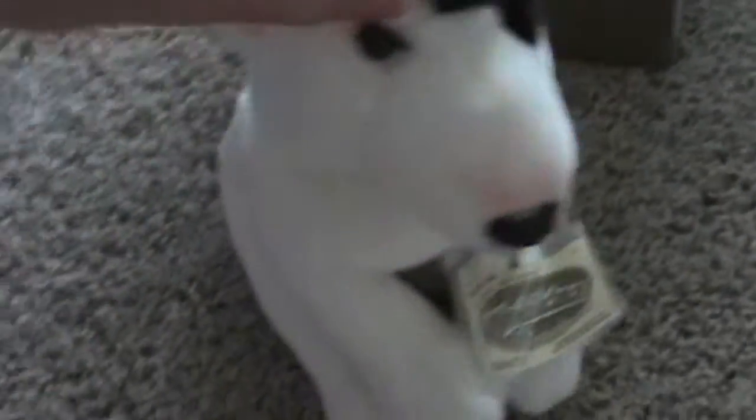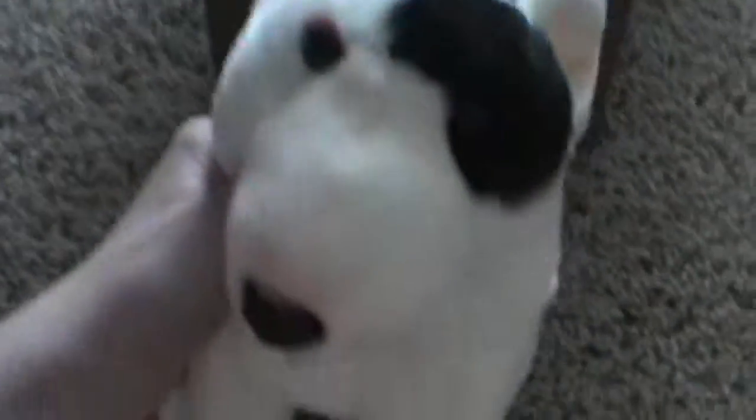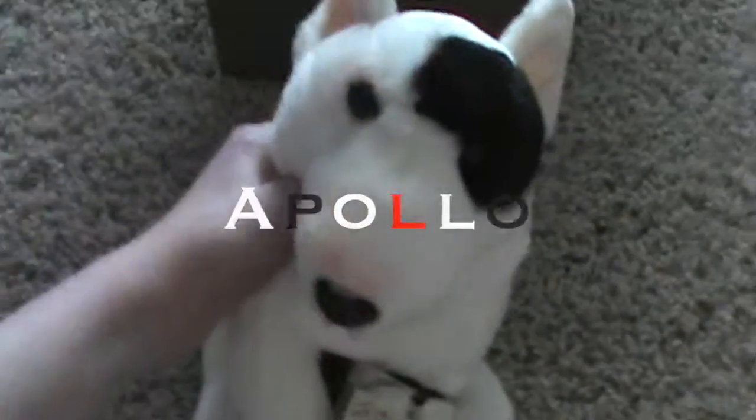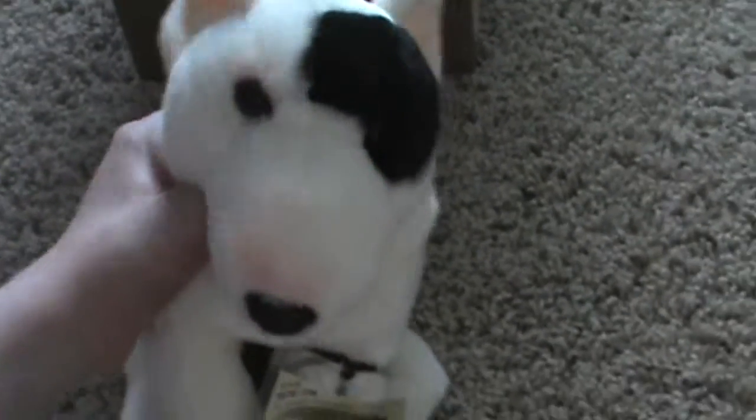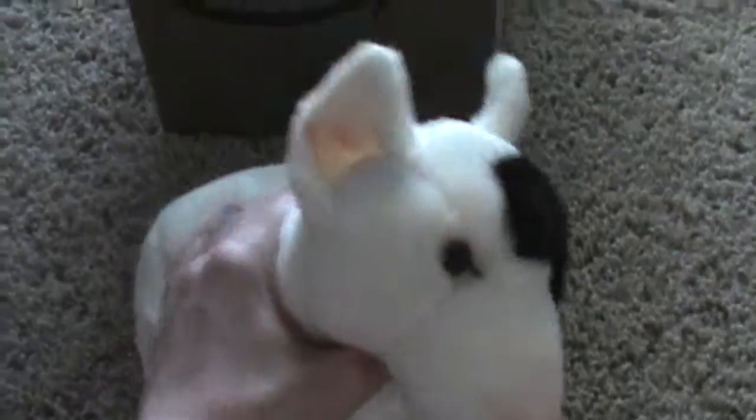And I'm pretty sure his name is going to be Apollo. But I'm not entirely sure. But I'm pretty sure though. So here he is.